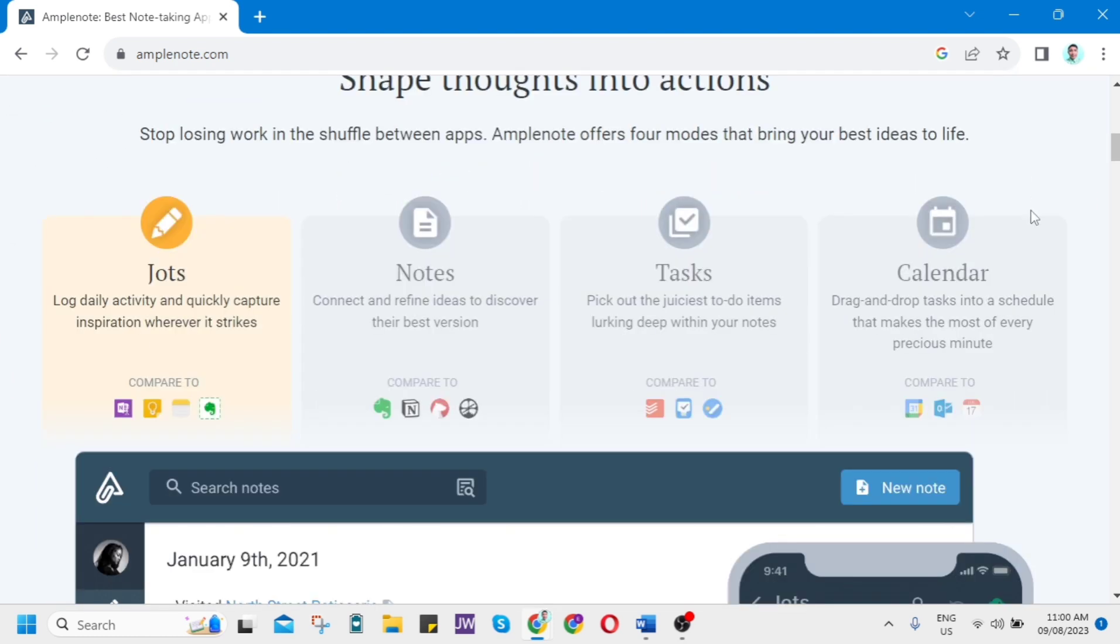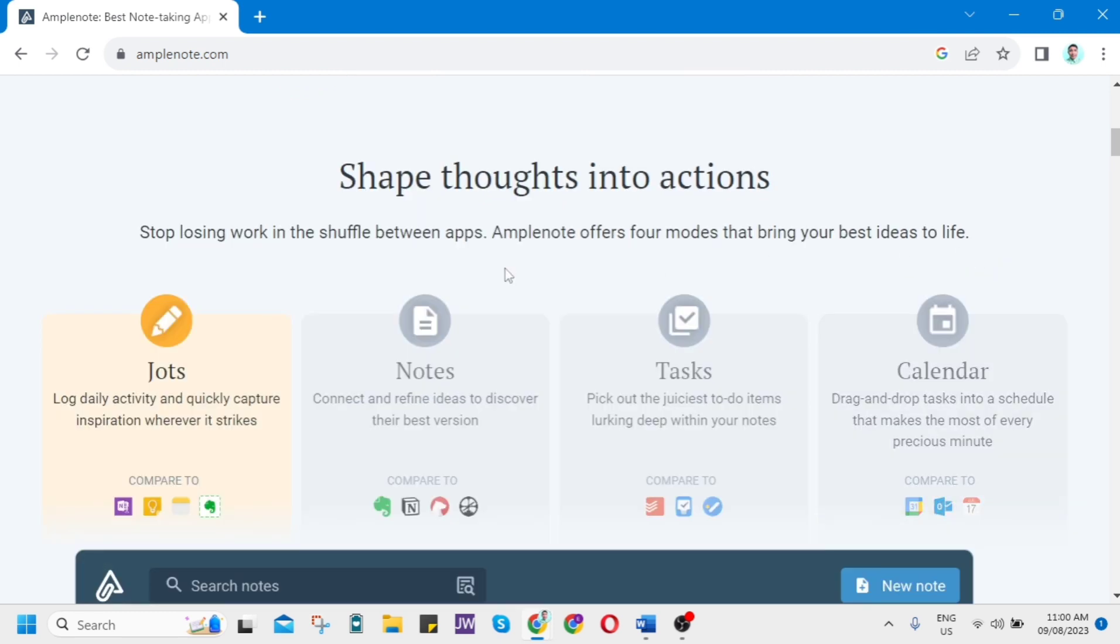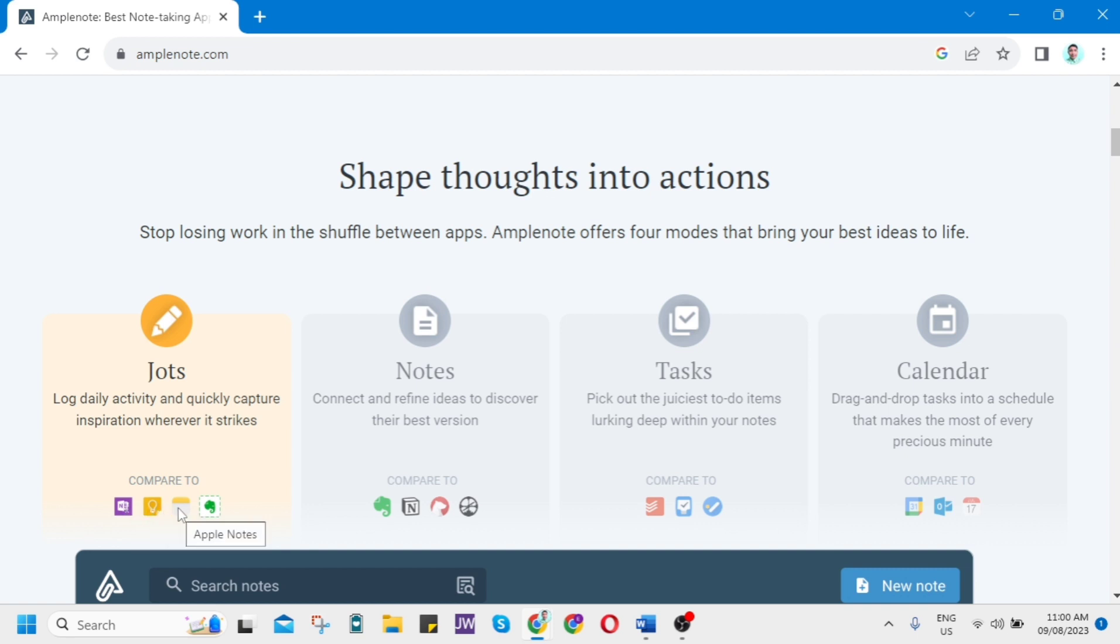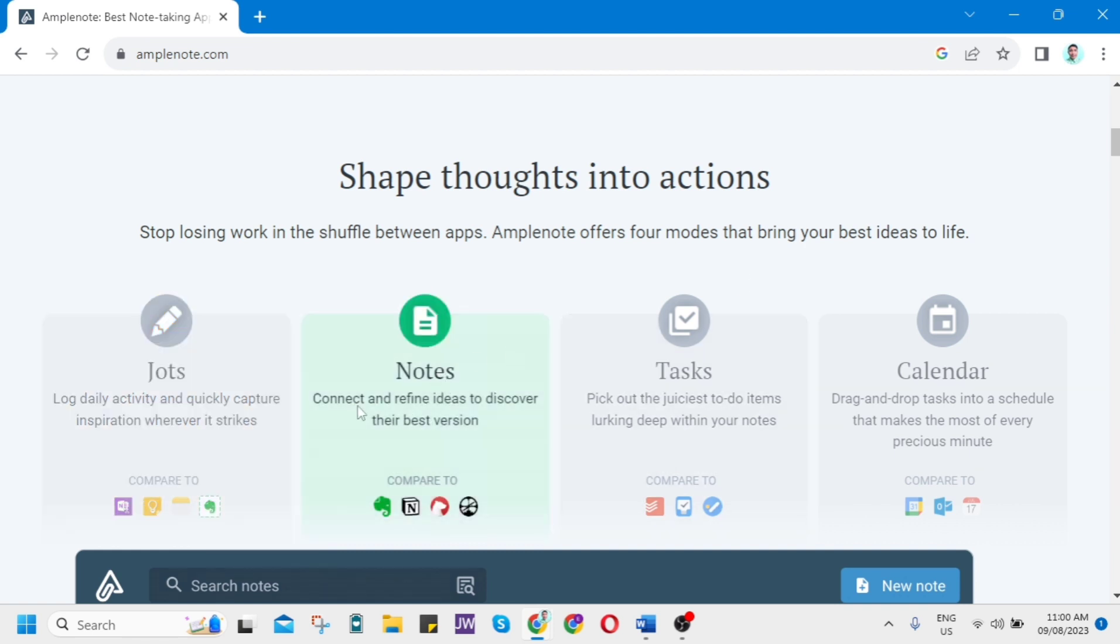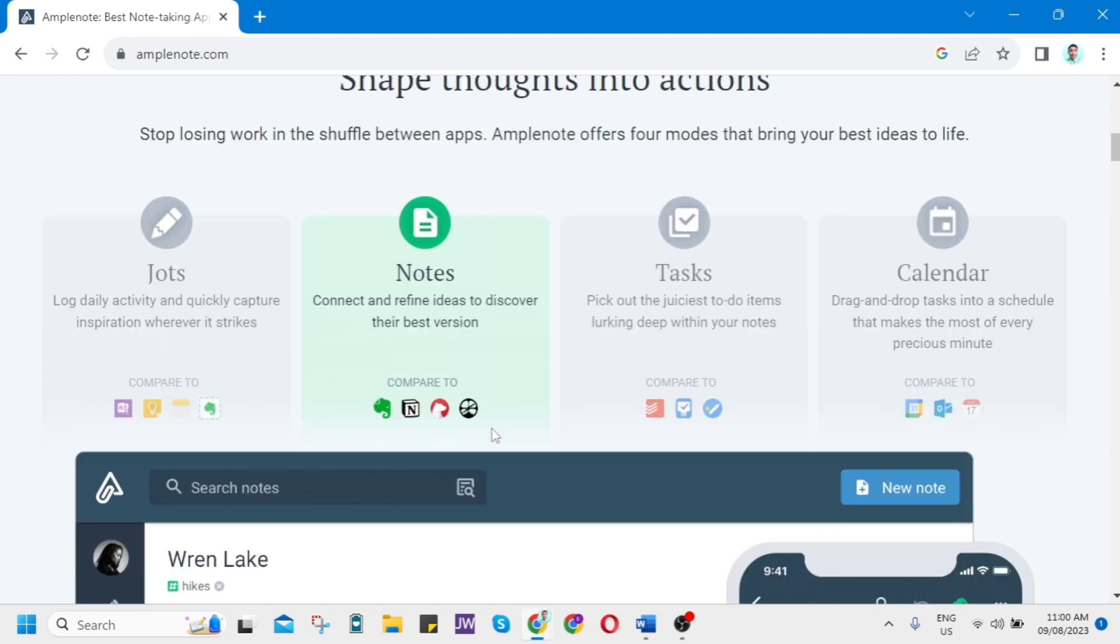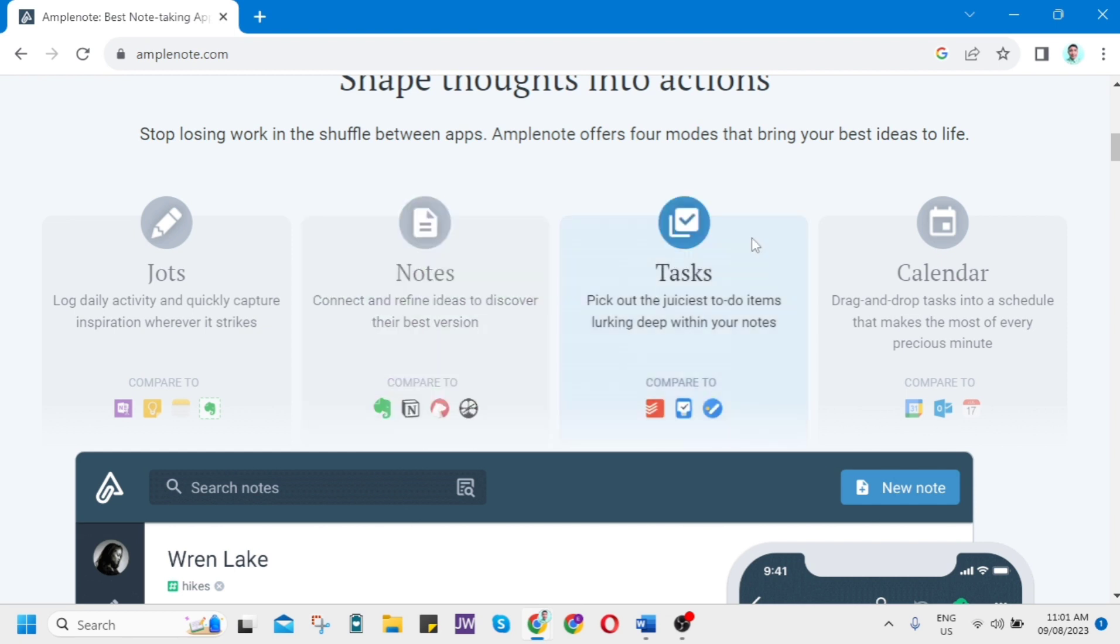Here on Jots, log daily activity and quickly capture inspiration wherever it strikes. You can compare it to other apps like OneNote Clipper, Google Keep, Apple Notes, and Evernote Clipper. Here on Notes, connect and refine ideas to discover their best version. We can compare this to other note-taking applications like Notion or other apps.